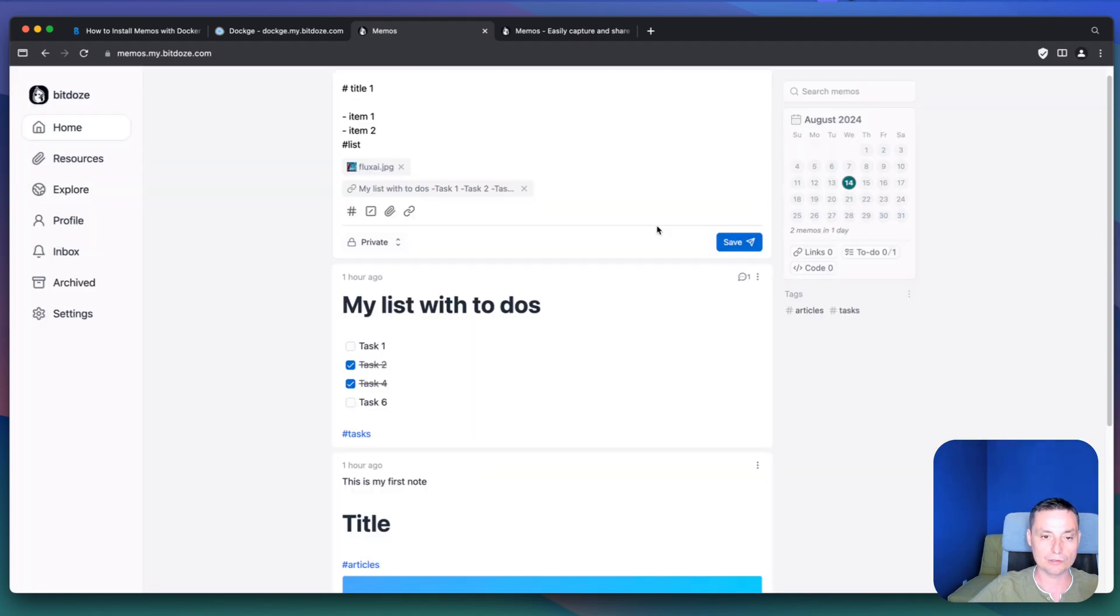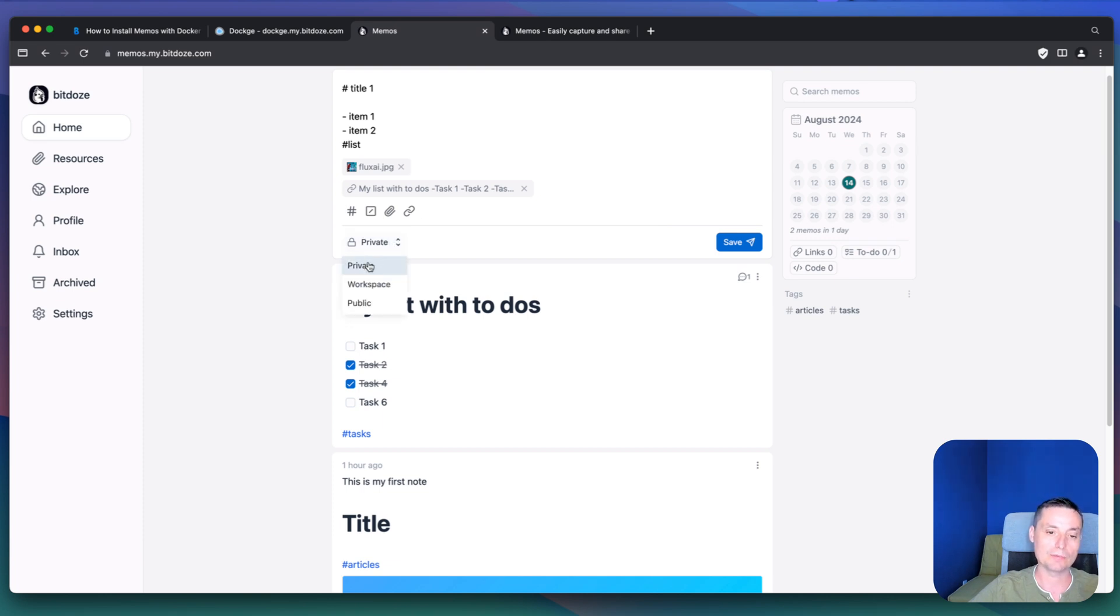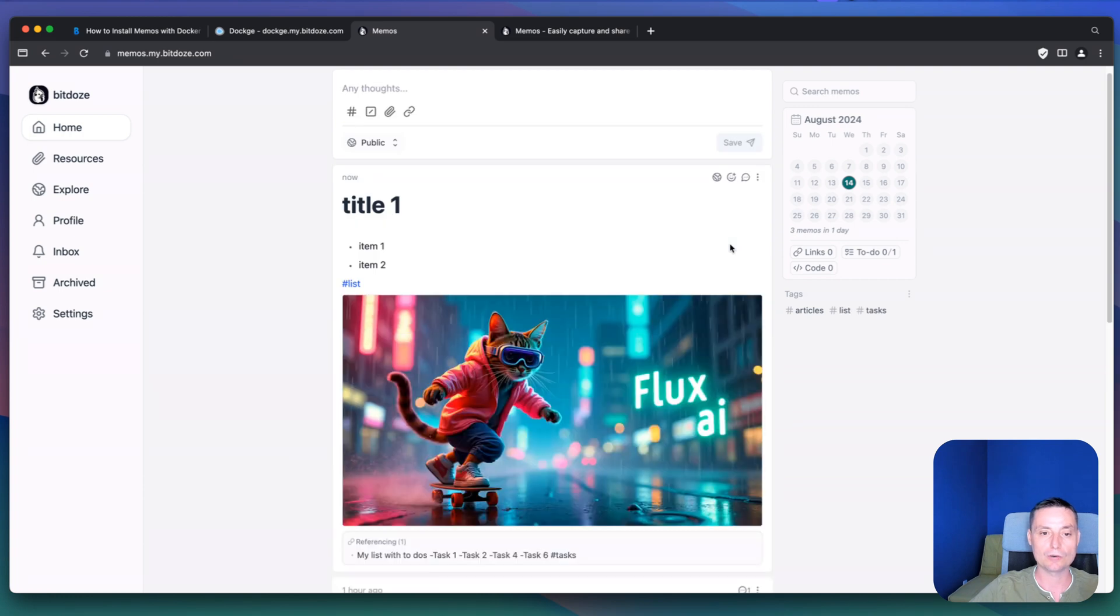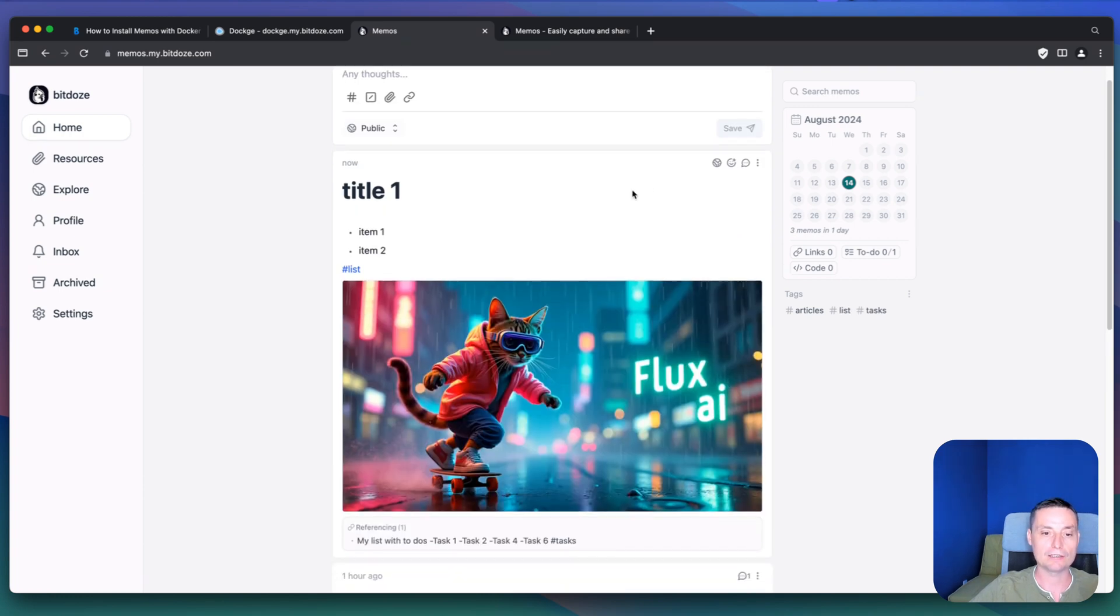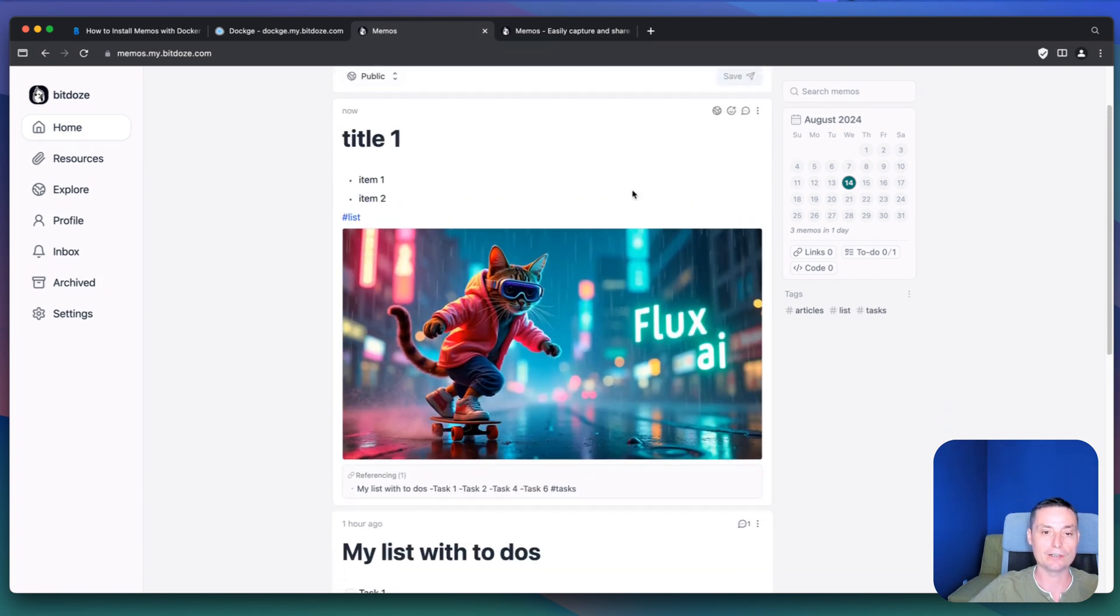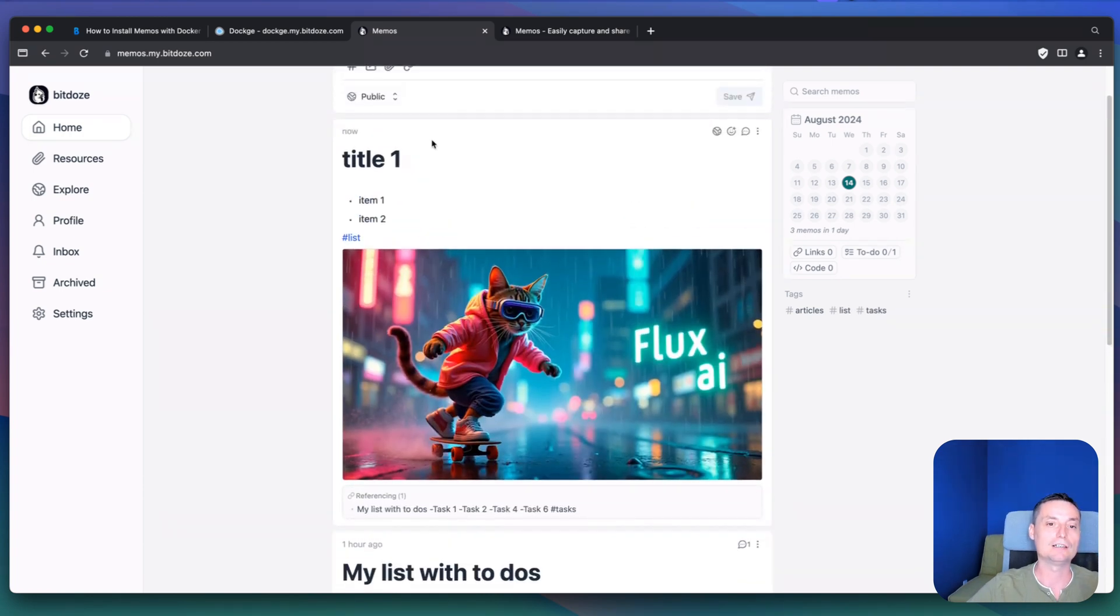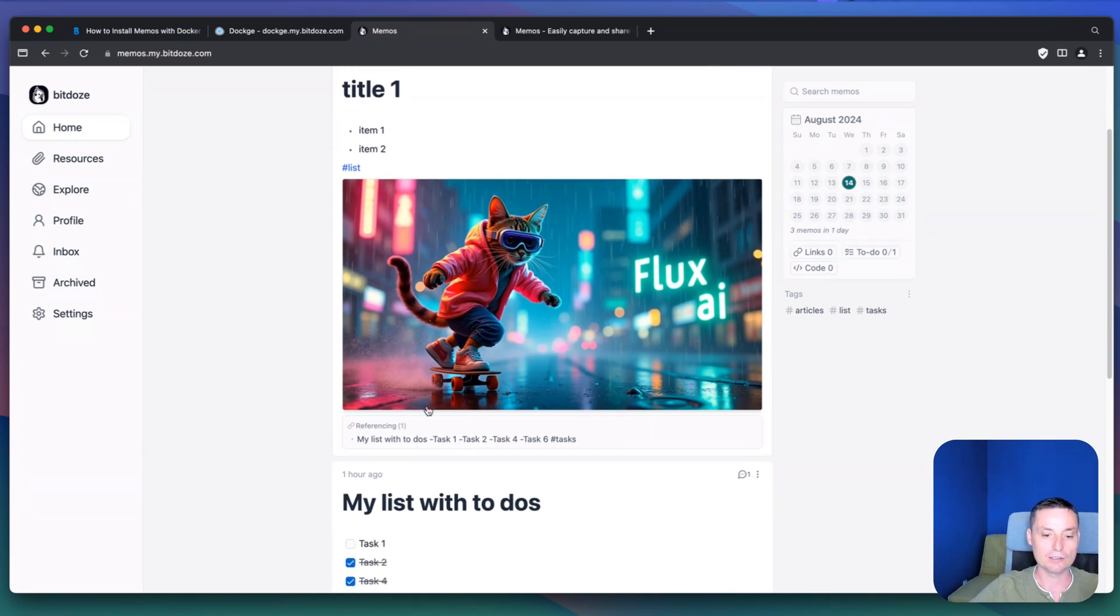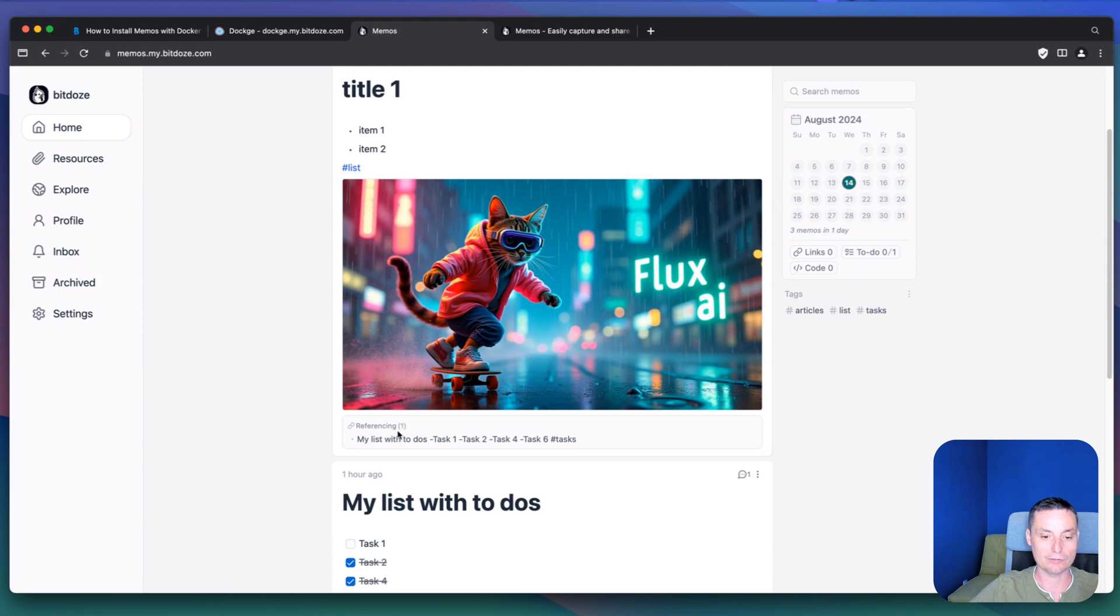I will note this as embed. Right now you have the options to publish this. This can be private, it can be published on Workspace, or public. I'll make this public just to see how it's showing. Right now you see that in here you have the note that has been added. You have the items with the title, you have the image, and you have the references in here if you want to add them.